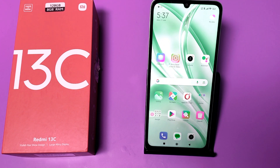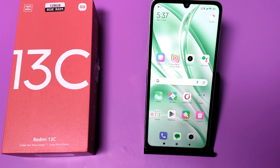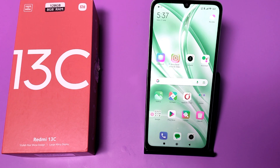Hello friends, welcome to our YouTube channel. In this video, I'm going to tell you how you can use and change your preferred network — 3G, 4G, or 5G.